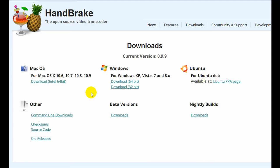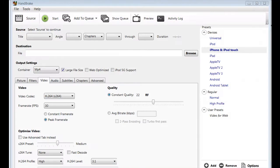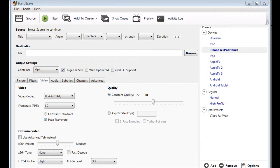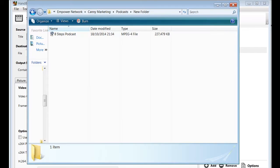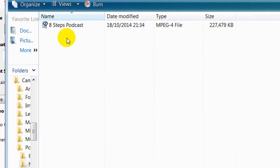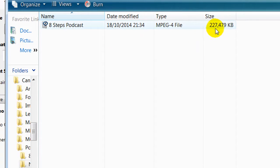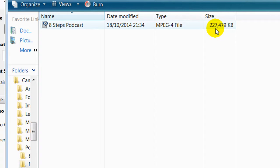Once you've downloaded and installed Handbrake, this is what it looks like. Now what I'm going to do here is take a file. Here's a file that I've just done as a podcast. It's half an hour long and it's 227 megabytes. Once we've optimized it properly, it's going to be single figures, probably about 7 or 8 megabytes.